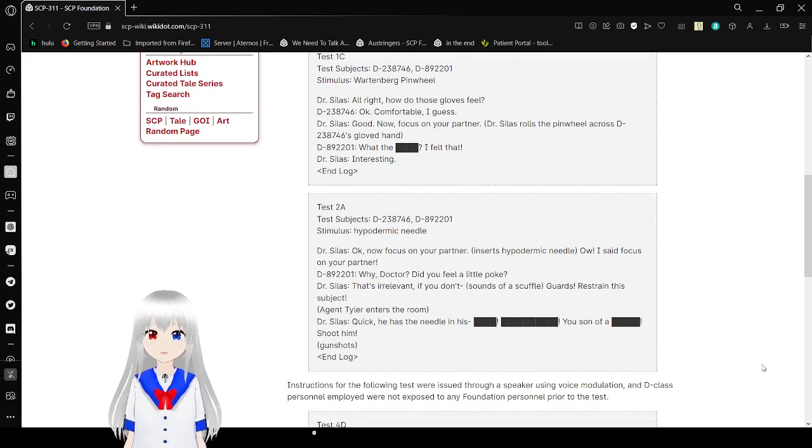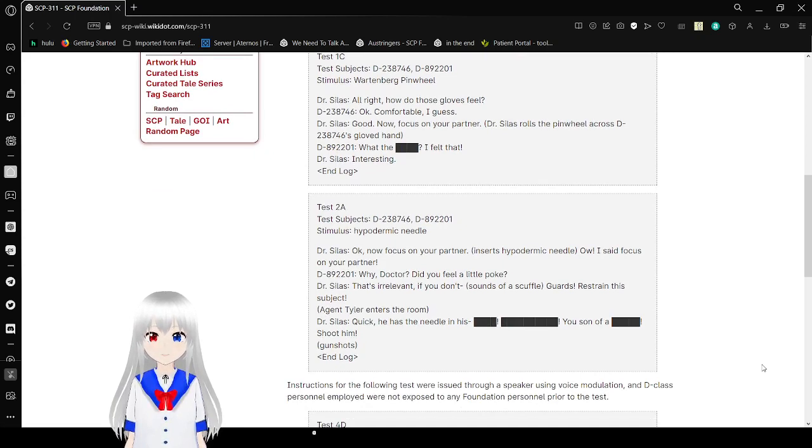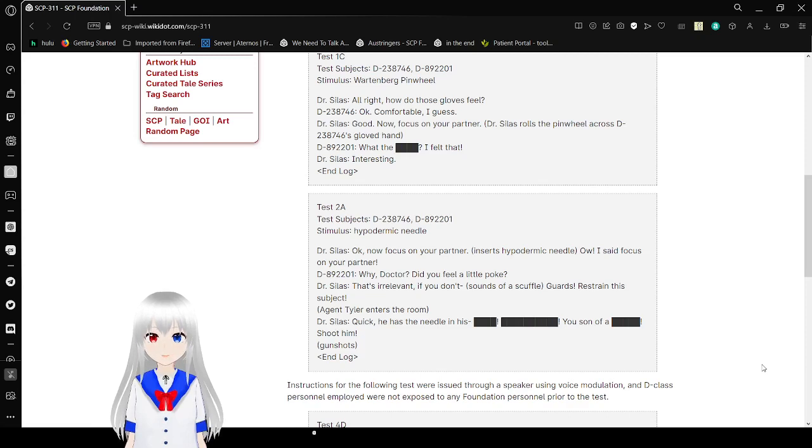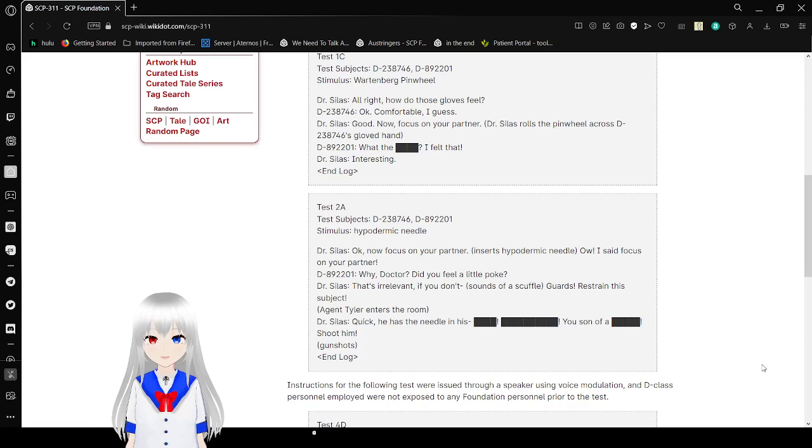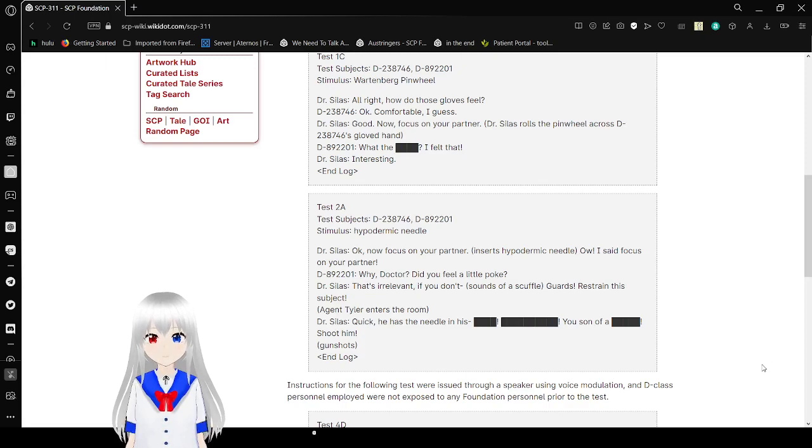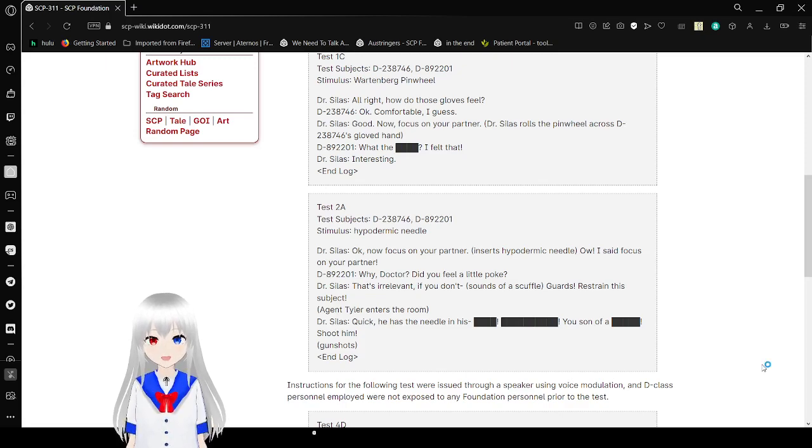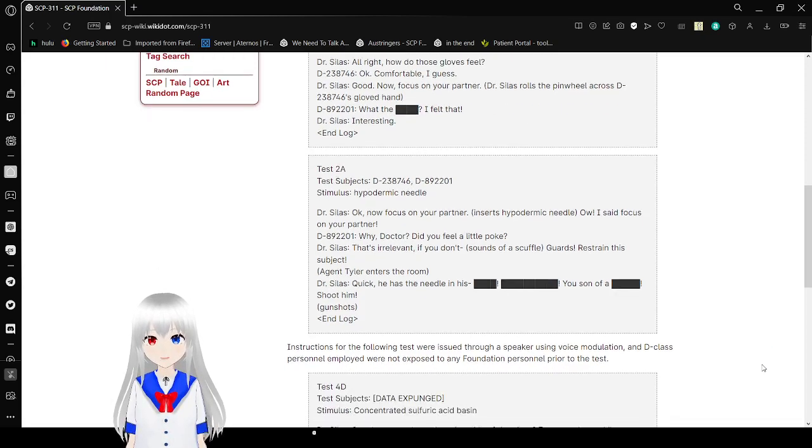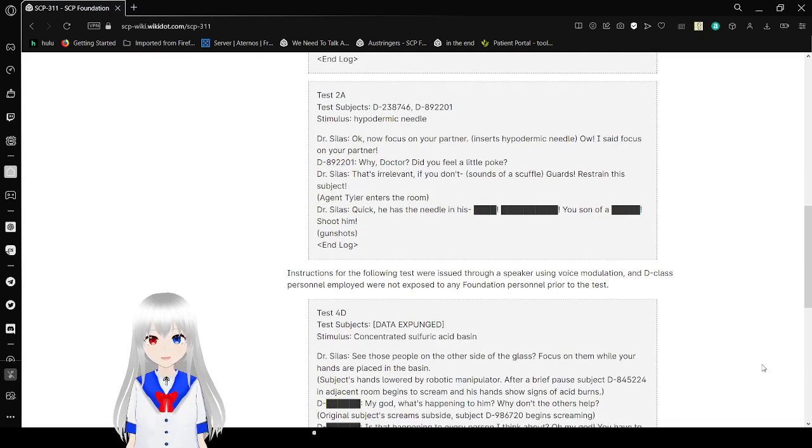Alright, how do those gloves feel? Okay. Counsel, I guess. Good, now focus on your partner. Dr. Seuss rolls the pinwheel across the Emacs gloved hand. What the heck? I felt that. Interesting. N log.